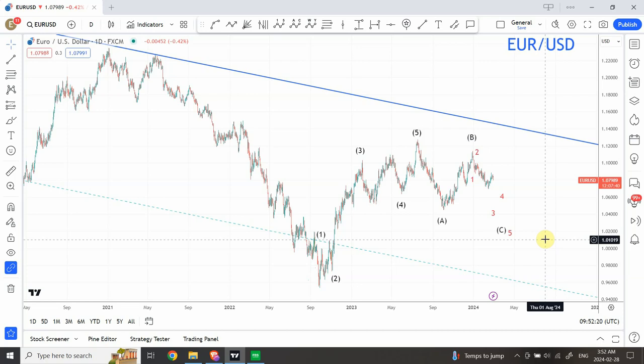Good day people, welcome back to my YouTube channel Elliott with Principle. I'm your host Shaheen. In today's video we are going to look at EUR/USD and the Dollar Index itself — very important charts showing a pretty interesting pattern.